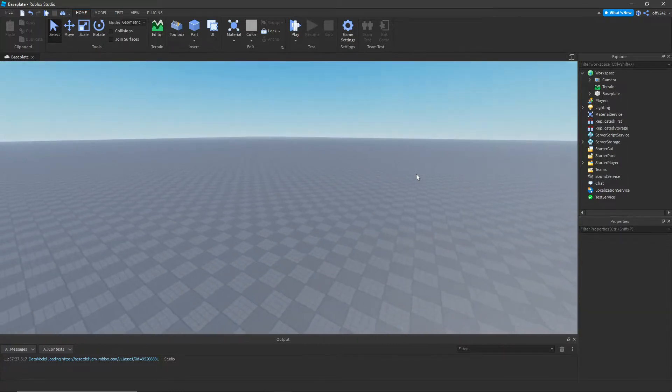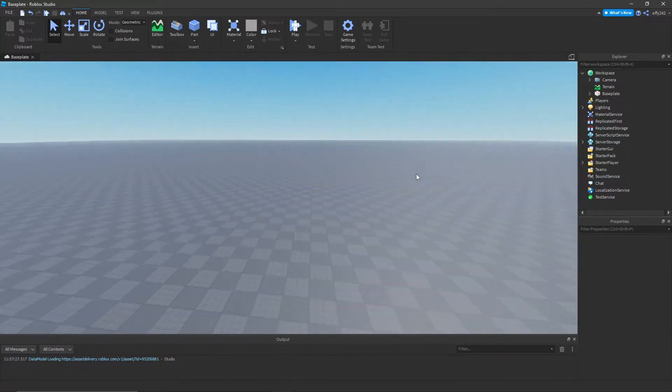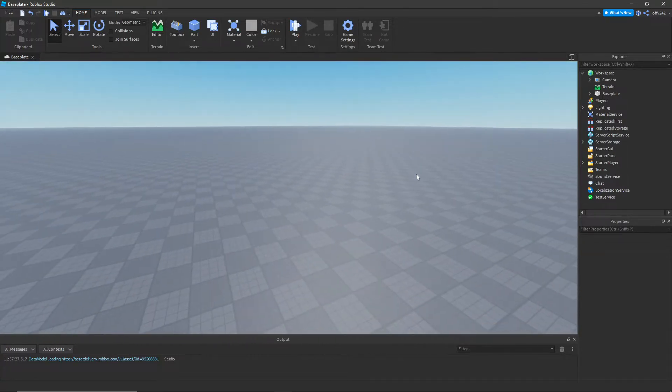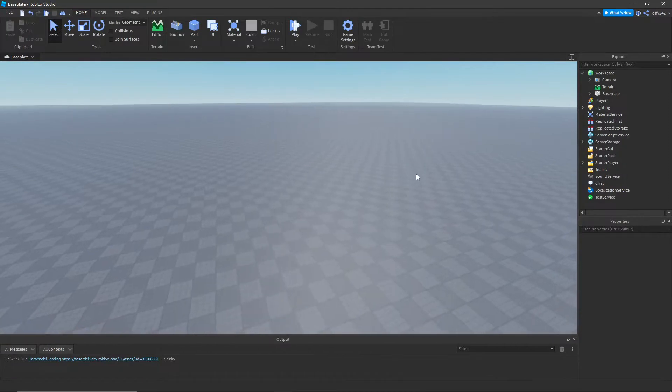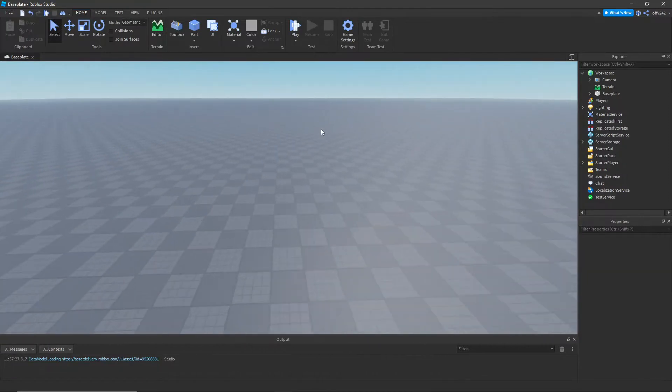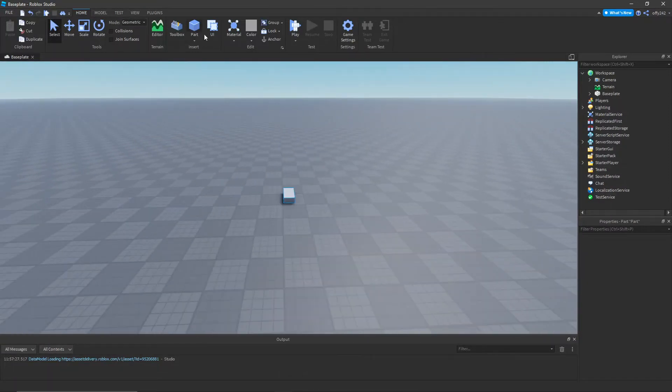Hello everybody, welcome back to another video. Today I'll be showing you how to make an ice block inside of Roblox Studio. So first let's just make our ice block.